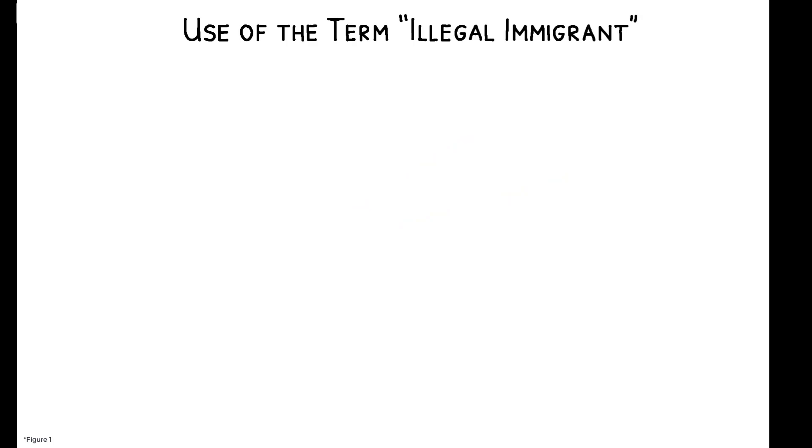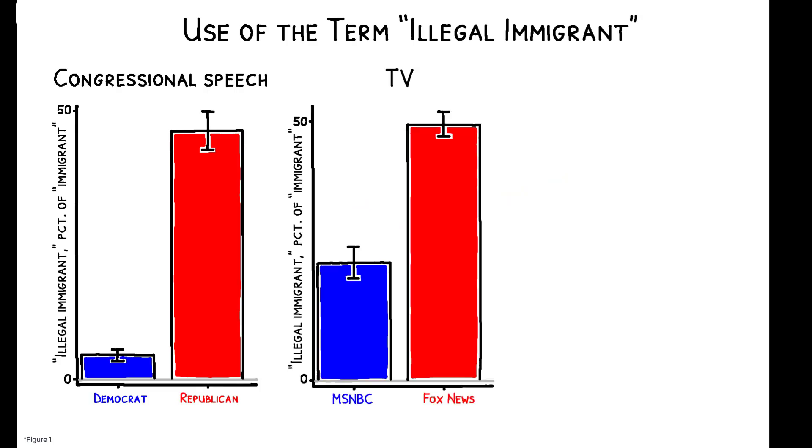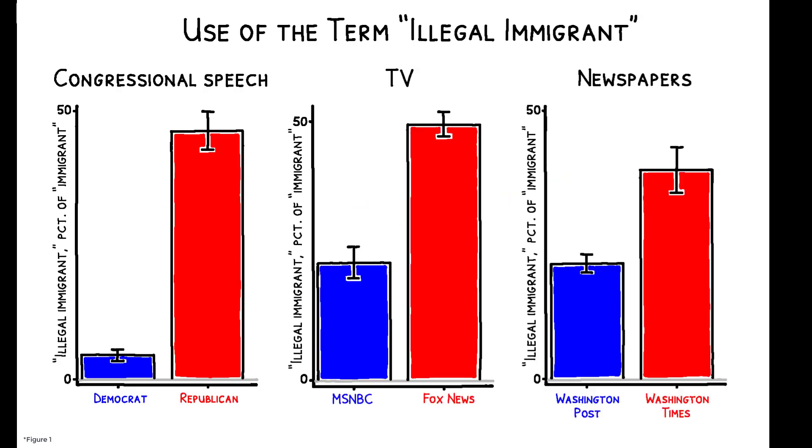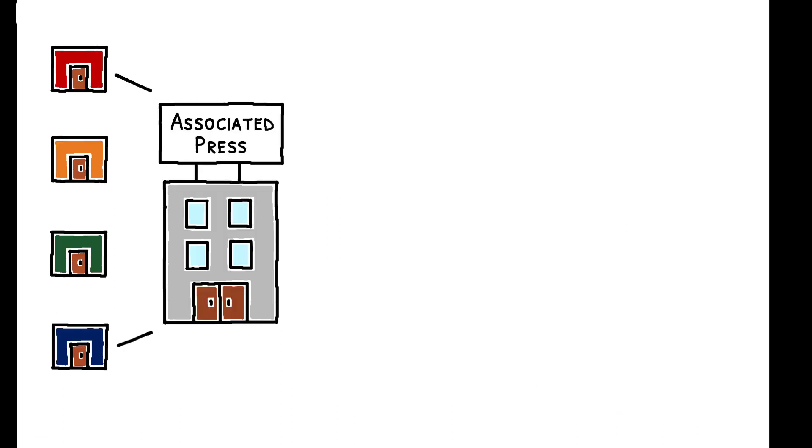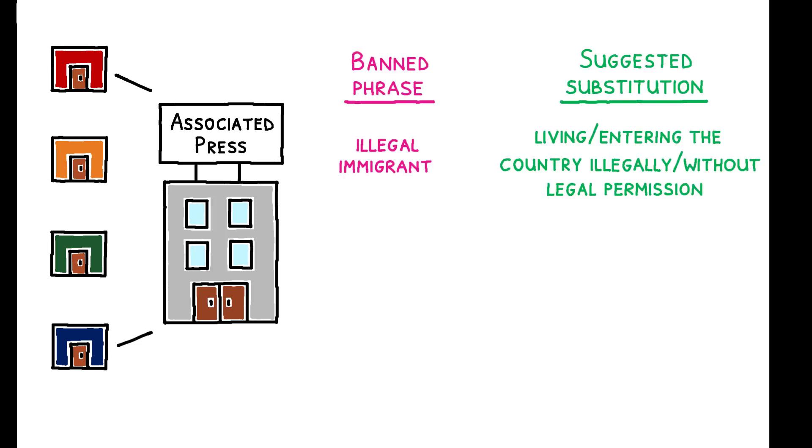This is a politically charged term, often used by right-leaning figures in politics and media, but the AP's ban does not appear to have been politically motivated. The organization itself is a cooperative owned by members who span the ideological spectrum, and the ban was made for consistency with a recent broader policy of not labeling people.